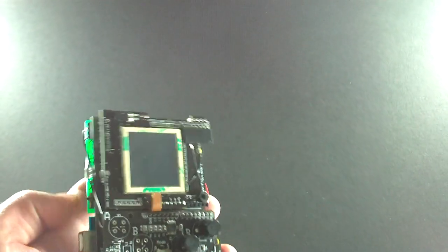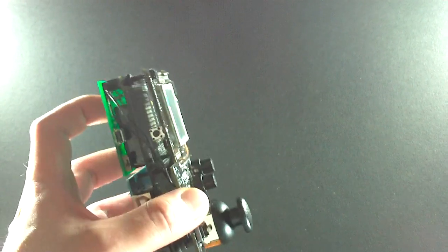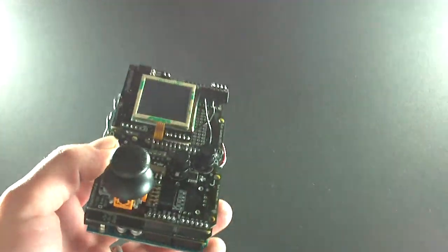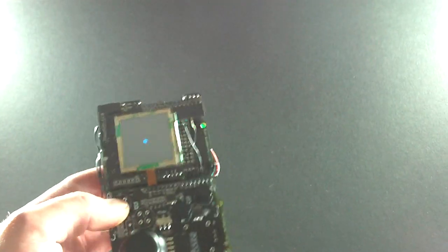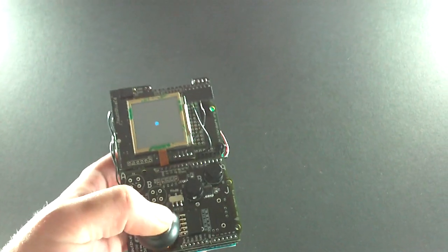And that makes a little open source hardware gaming device, I suppose you could say. It's about the size of a Game Boy, actually a little bit smaller.